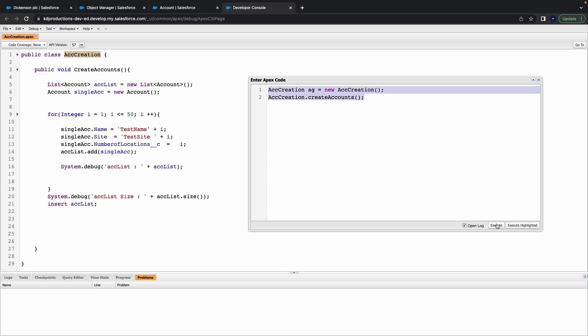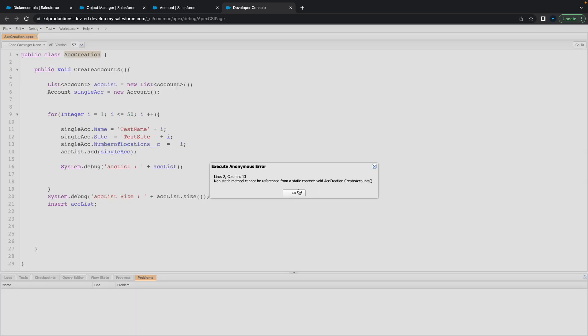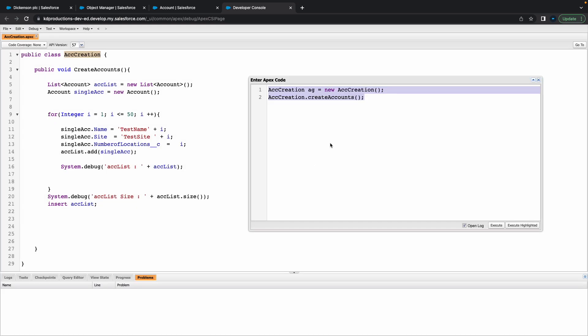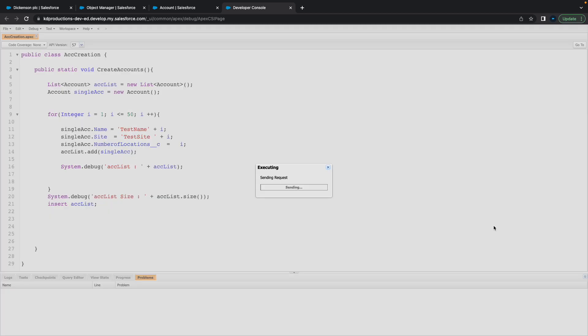Let's execute this from the anonymous window and see if this works. Non-static method cannot be referenced. Let's just make this a public static void for now and execute.